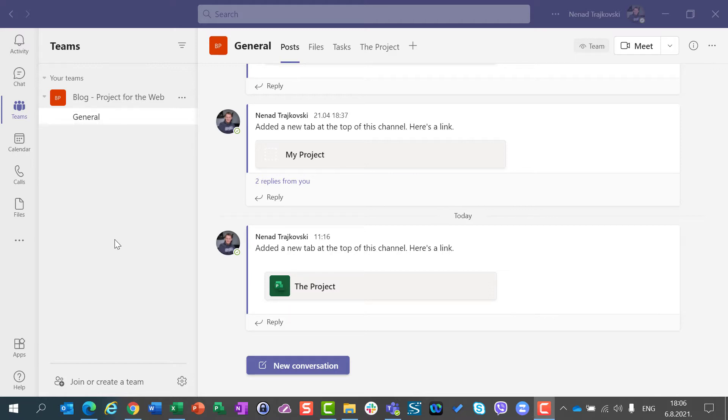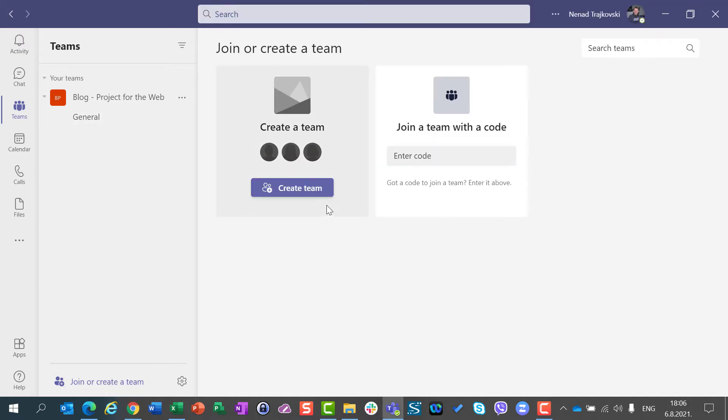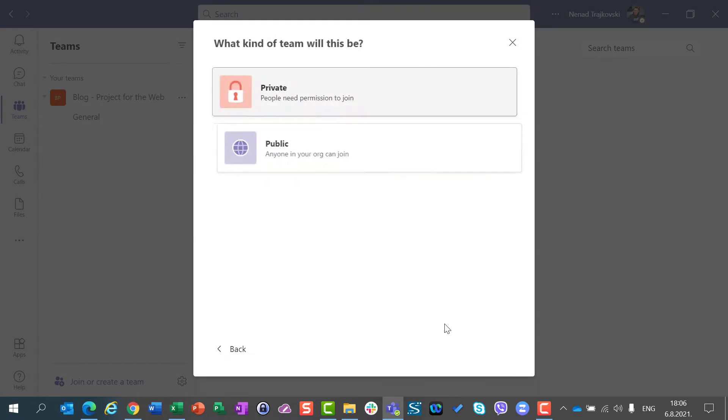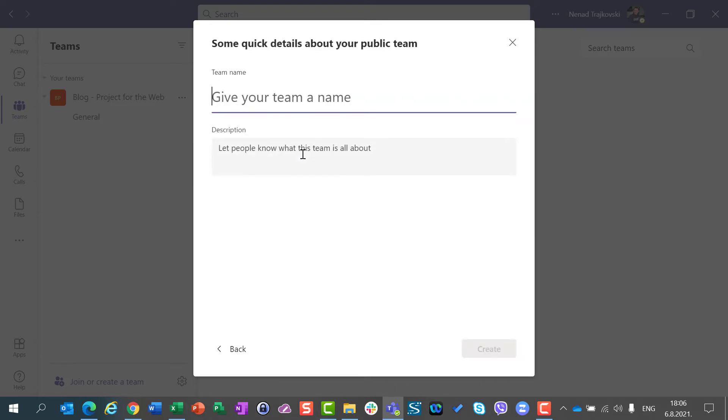For this purpose, first of all, I am going to create a brand new team from scratch, and it will be public. I will call it MyTestTeam.